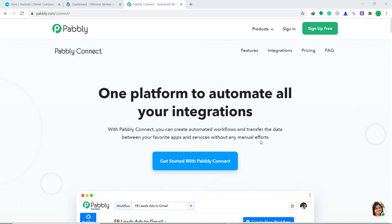WooCommerce and Xero are two different companies, so there is no direct integration between them. In cases like these, we need to bring a third app to connect them both. In this video, we will use Pabli Connect to integrate WooCommerce to Xero. It is actually an easy two-step process.